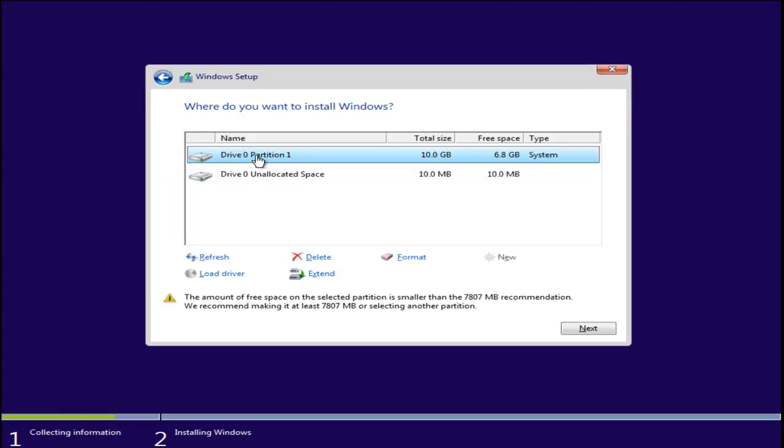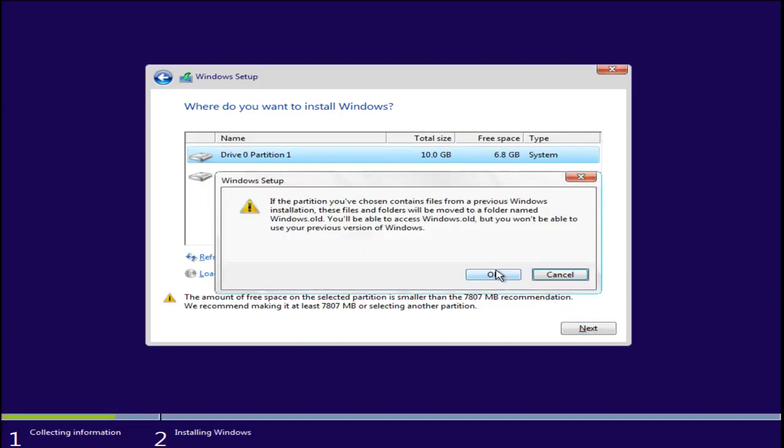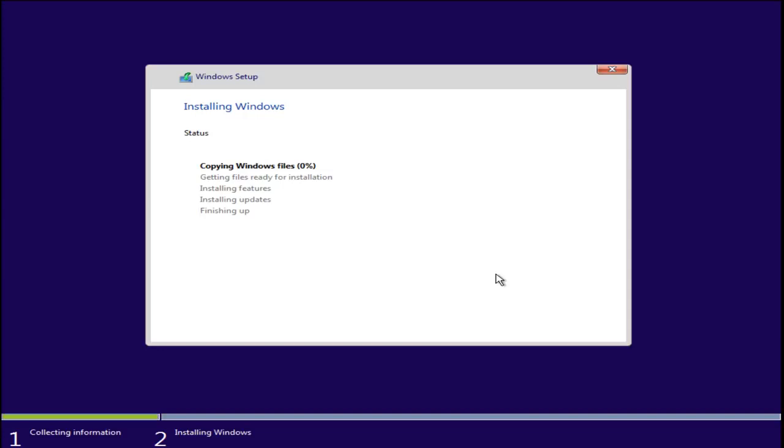We're going to go off of drive 0 partition 1 whichever the largest hard drive is available. Select ok when prompted. So right now Windows is copying files and getting everything ready to go. And once this is done I will be back.